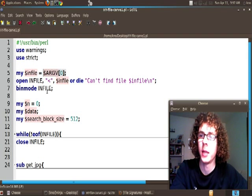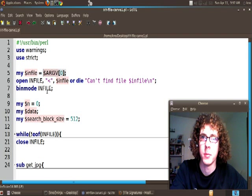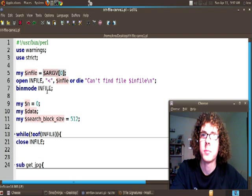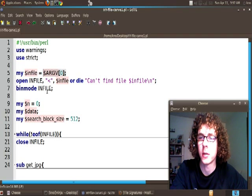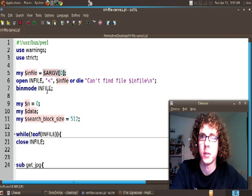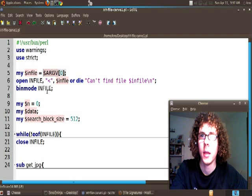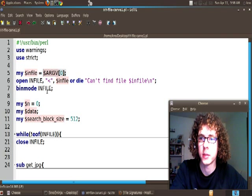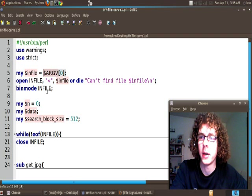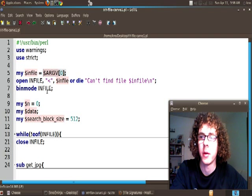Next we're going to go ahead and put it into binary mode. This just prevents the program from interpreting certain characters such as a new line in a particular way. So whenever we're trying to look through for large strings of binary or hex data it's best to put it in binary mode.